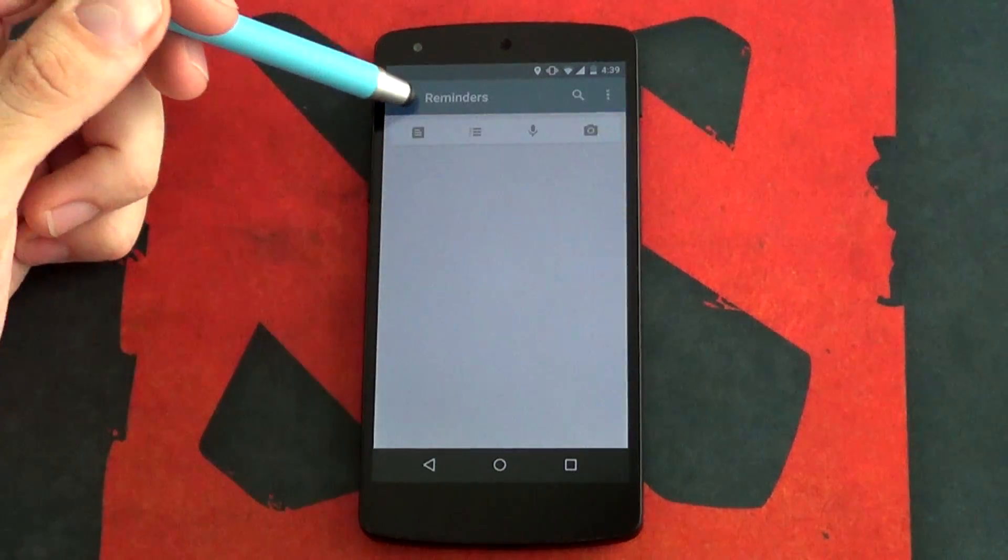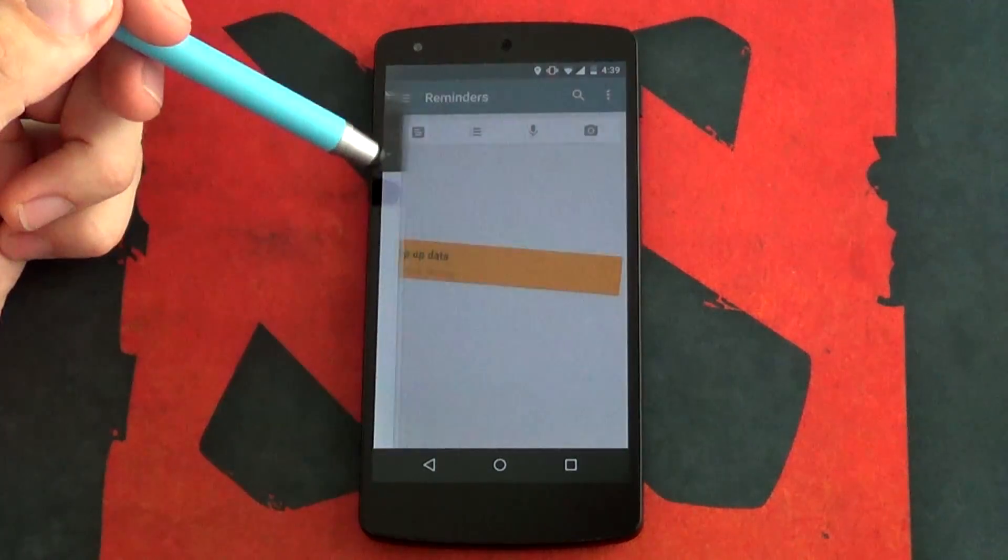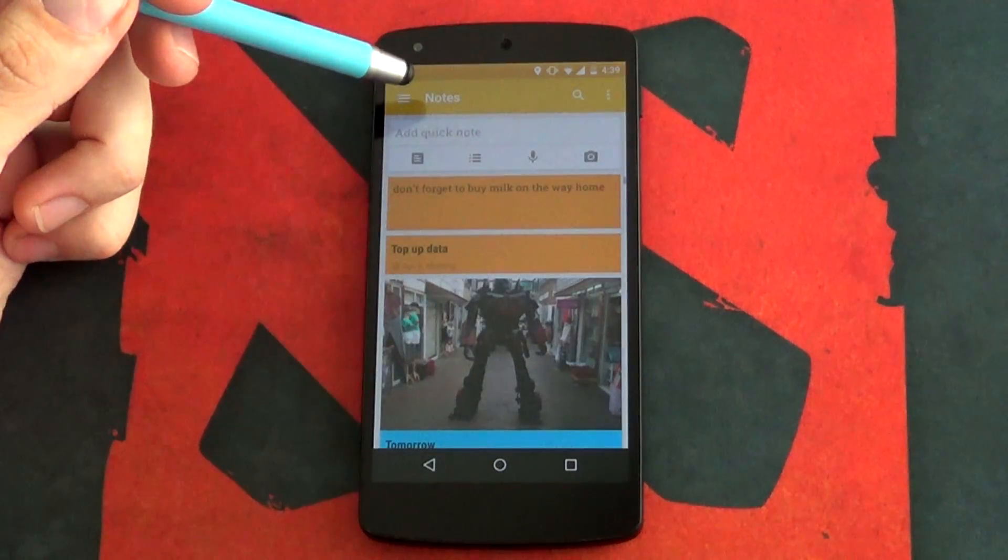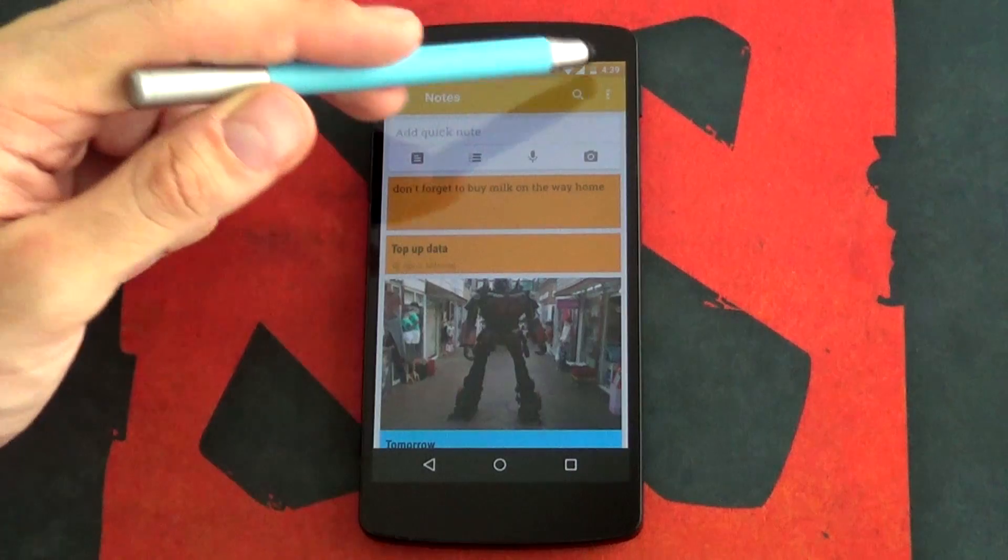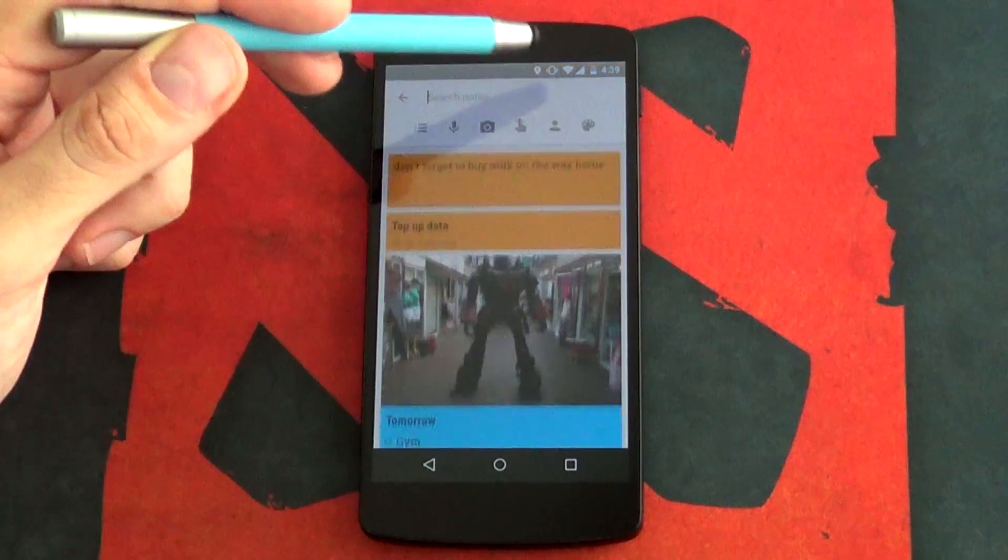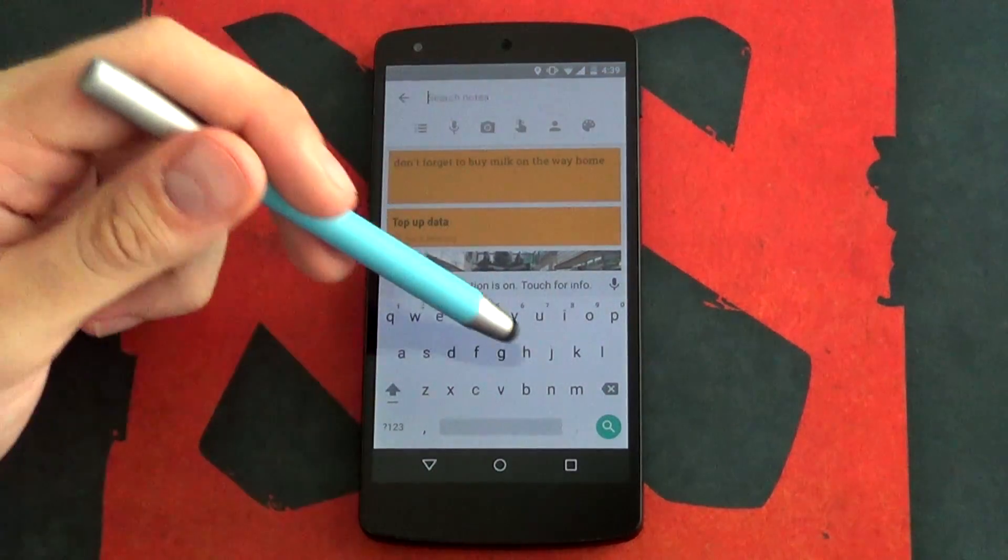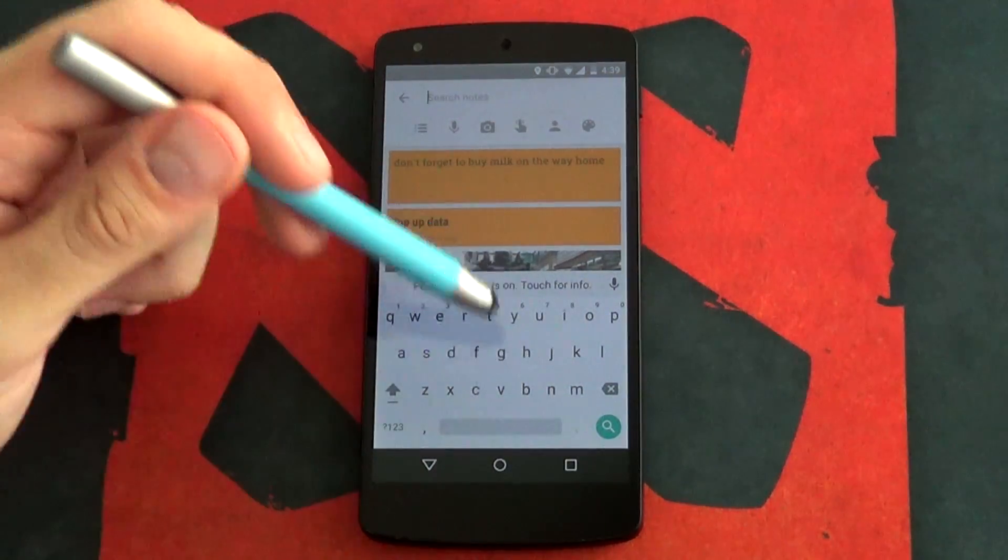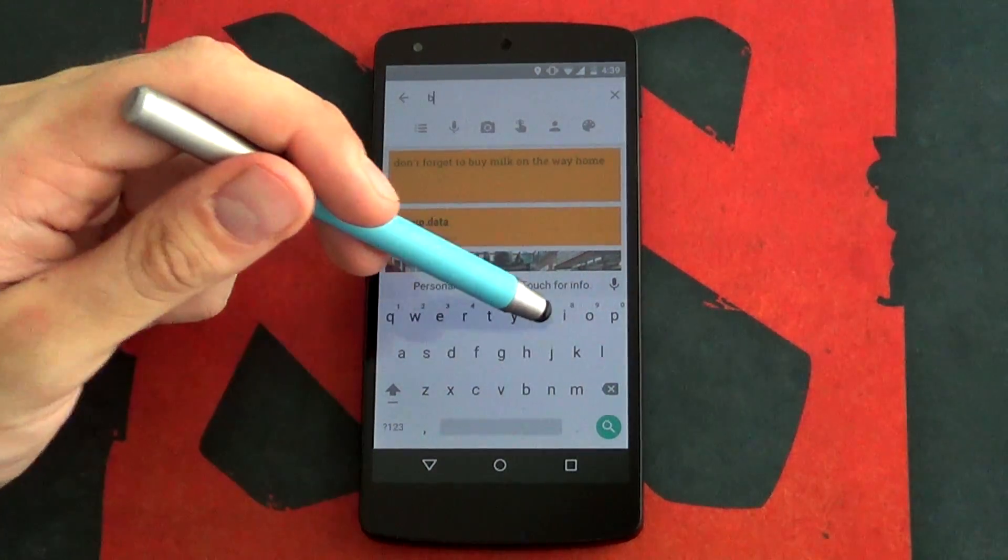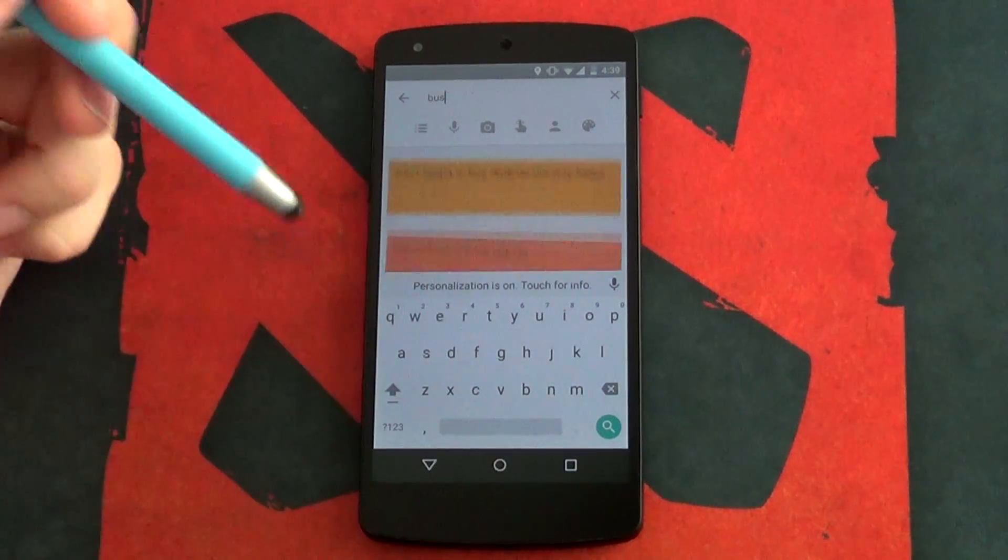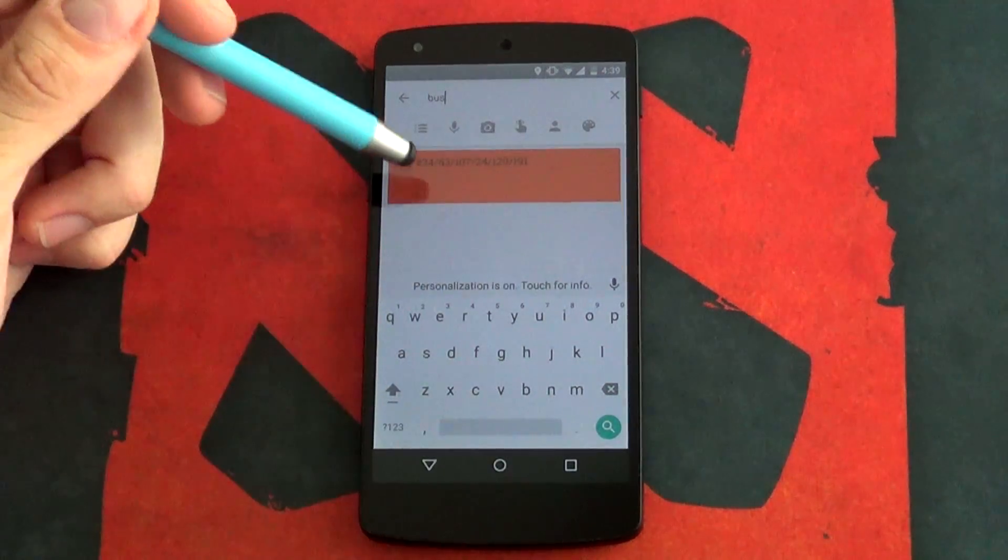Keep is all about speed and simplicity. Unlike Evernote where you can sort an item into 50 different categories, Keep focuses on a user interface for quick notes to be read later. And to me that is generally the most important.